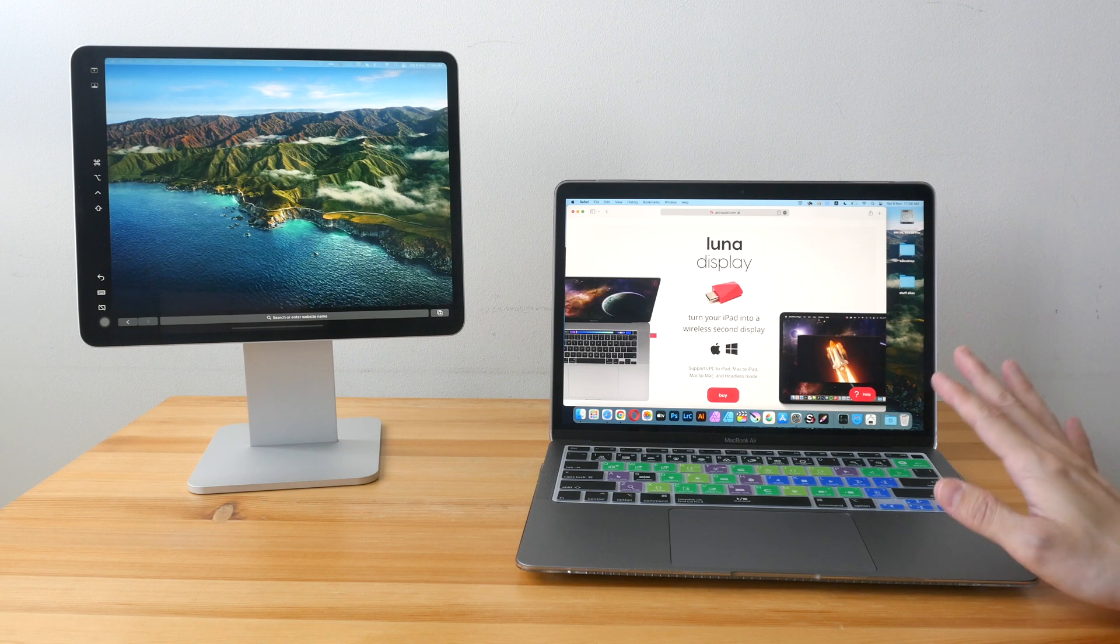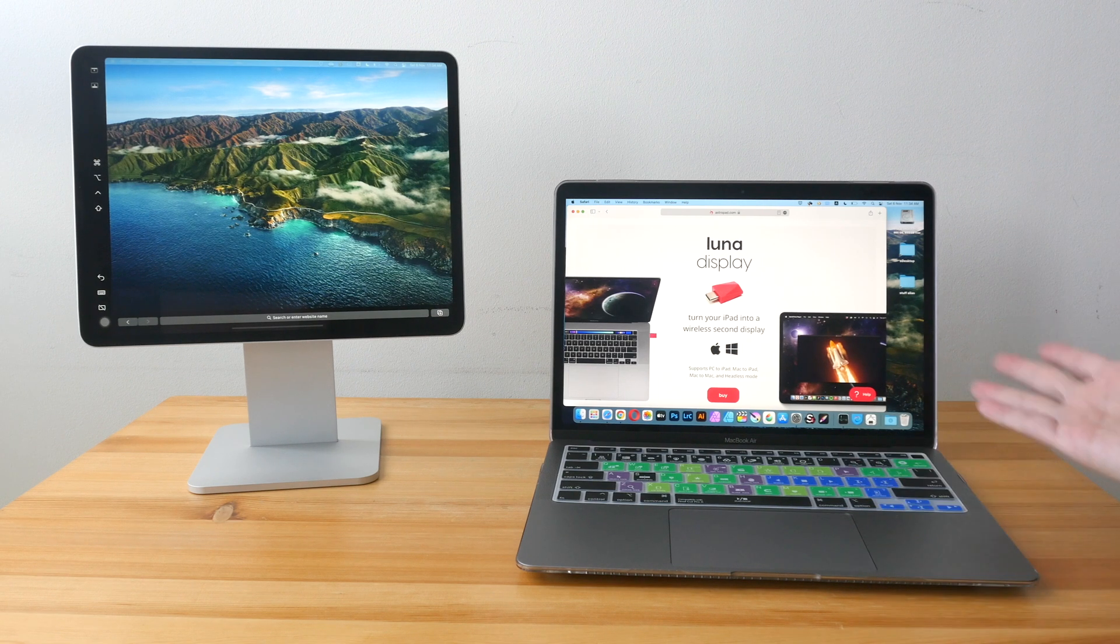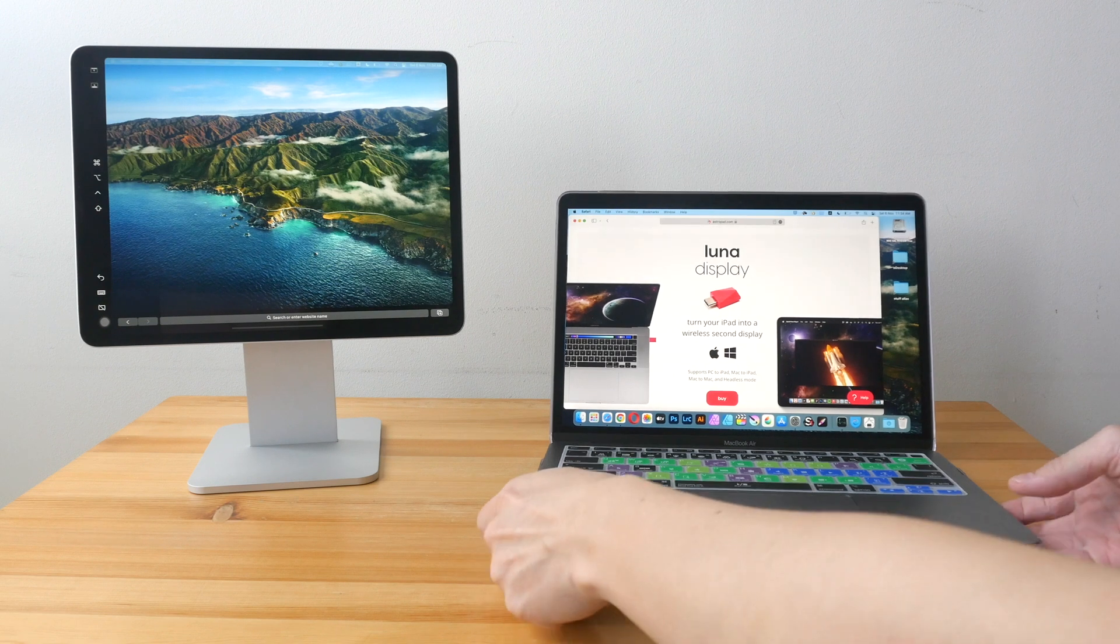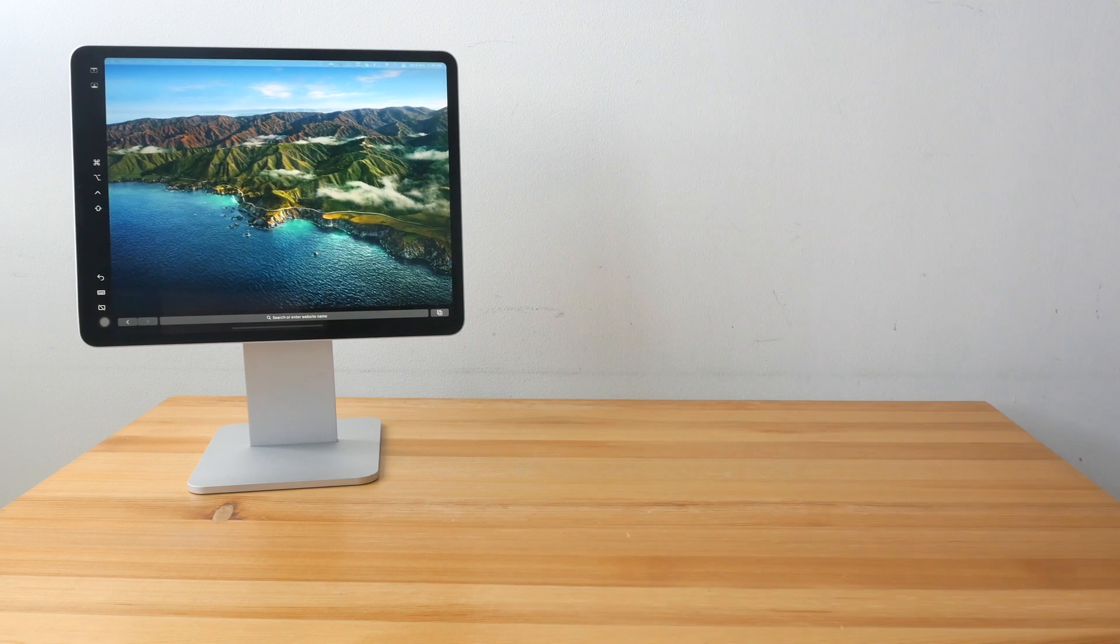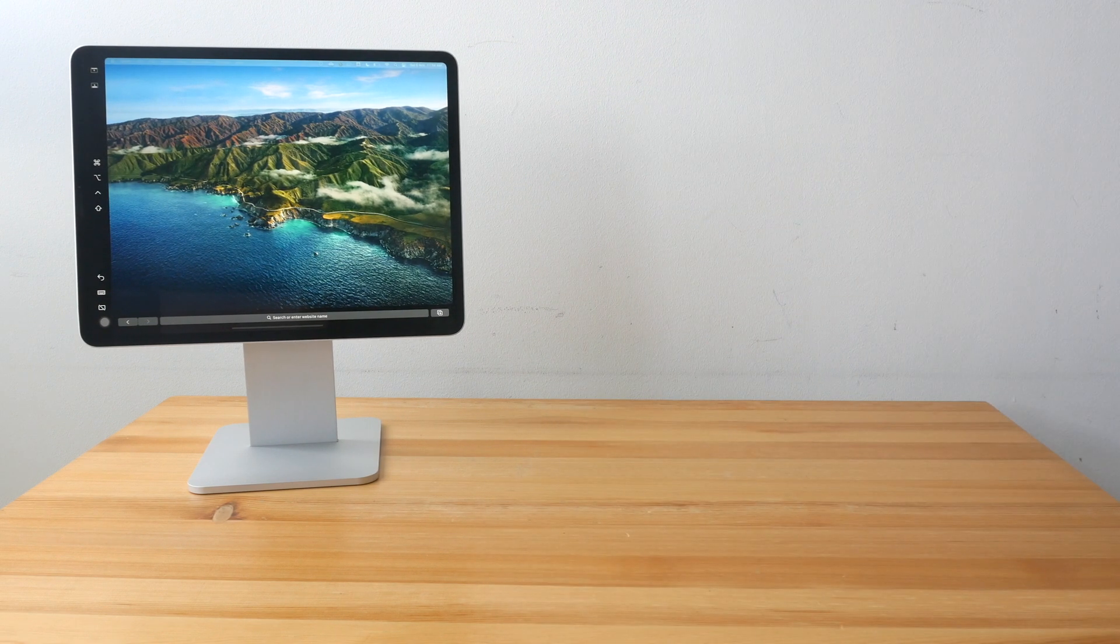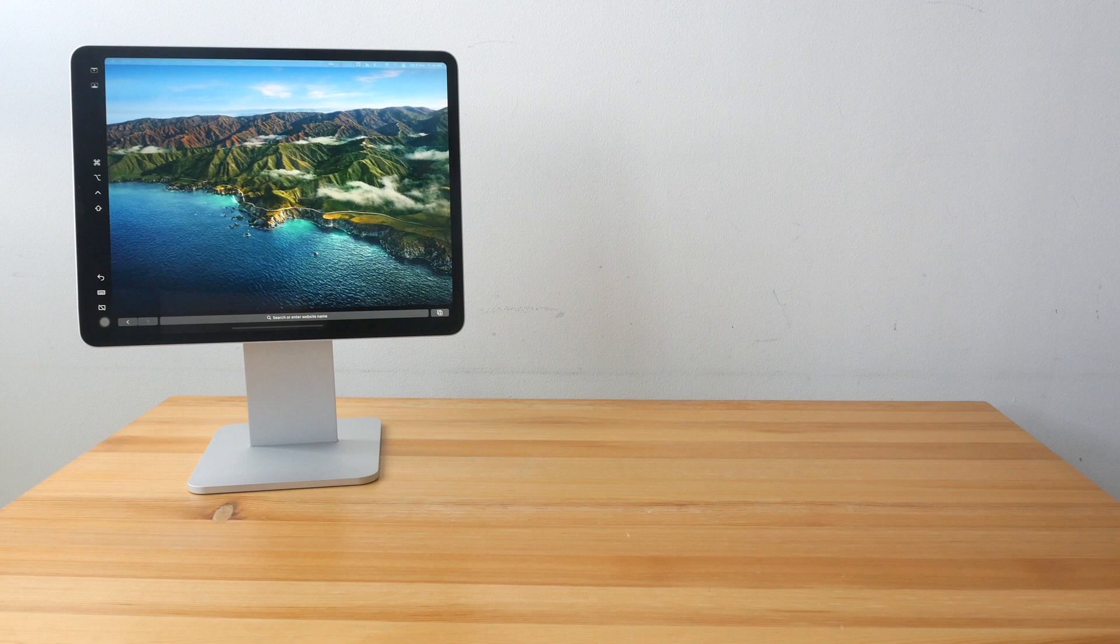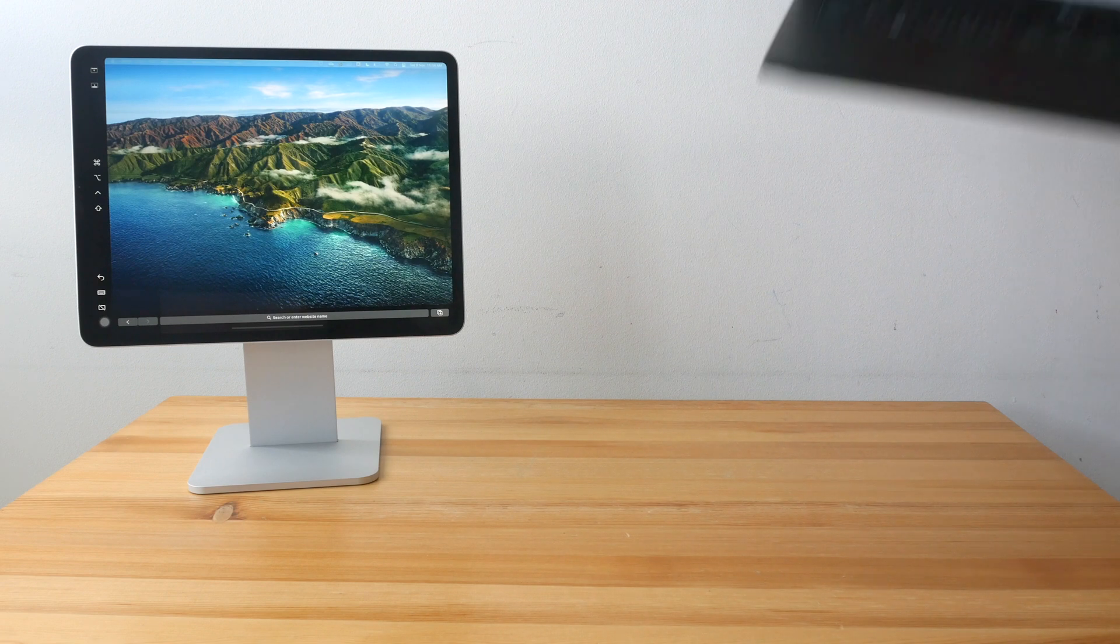However, if you are using a Windows computer, either a laptop or a desktop, then Lunar Display is actually very useful.